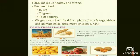Food makes us healthy and strong. We need food to live, to grow, and to get energy. Without food we can't live, and without proper food you can't grow — you will become lean and short. If you eat nutritious food, you will become tall and healthy, your muscles will build strong, and you will have a lot of energy.